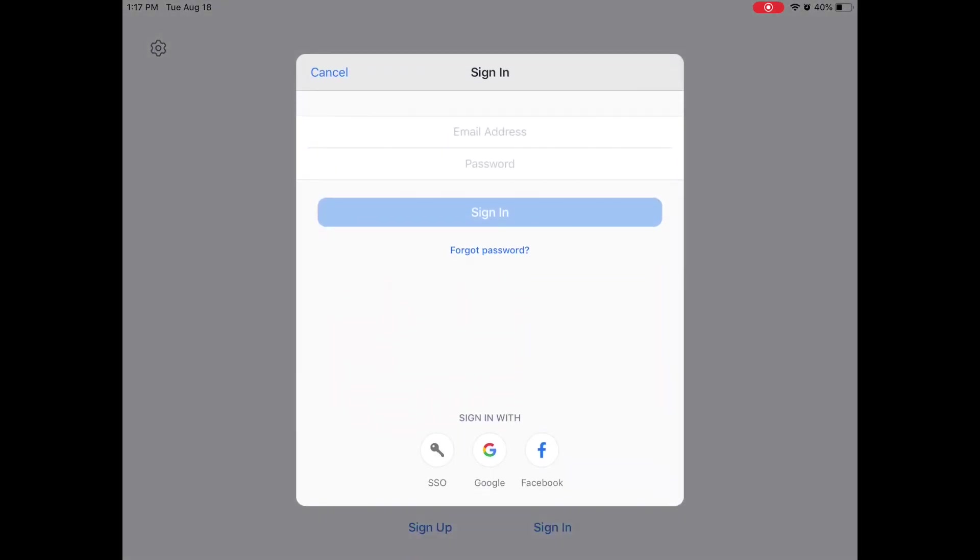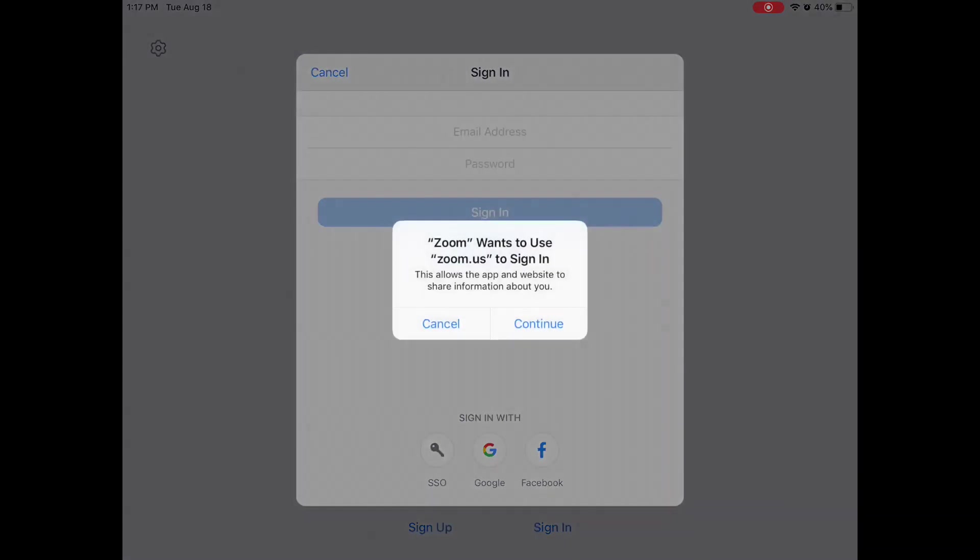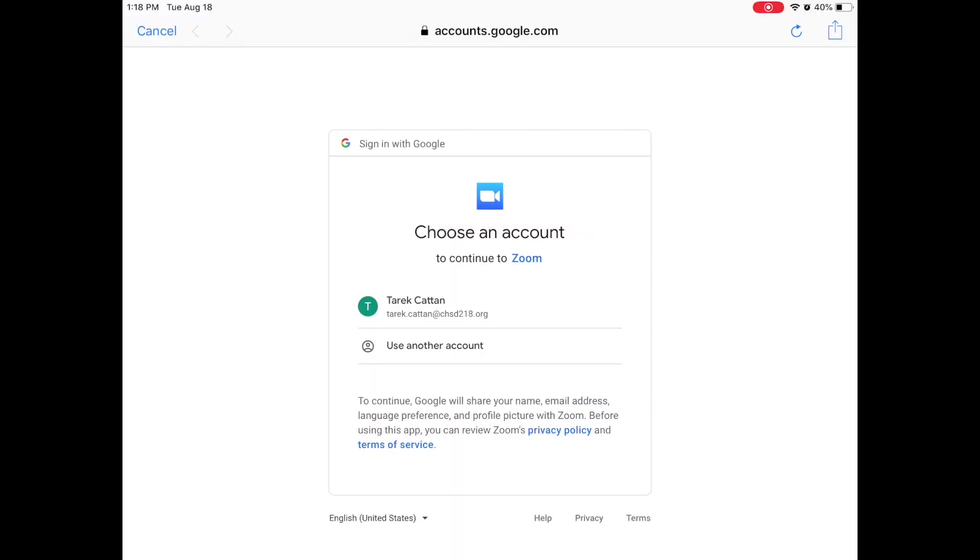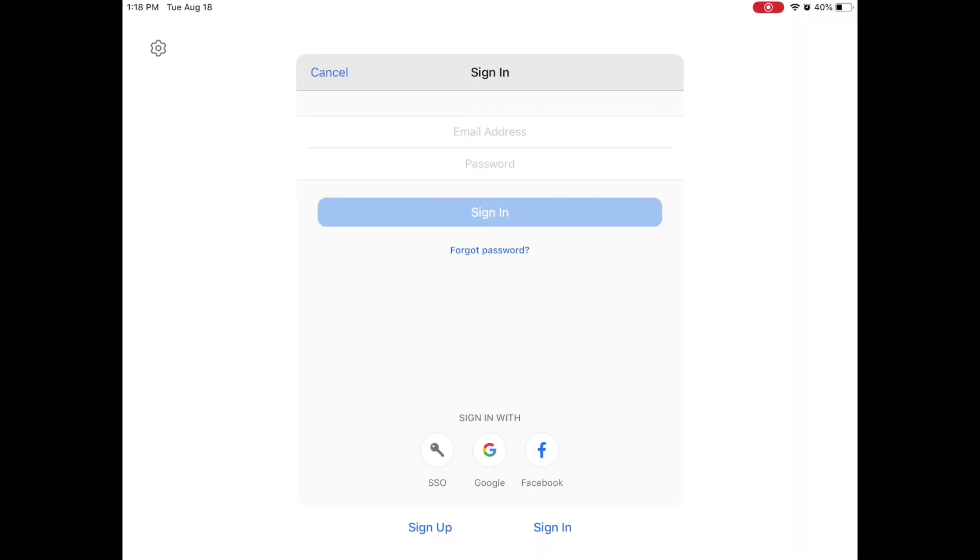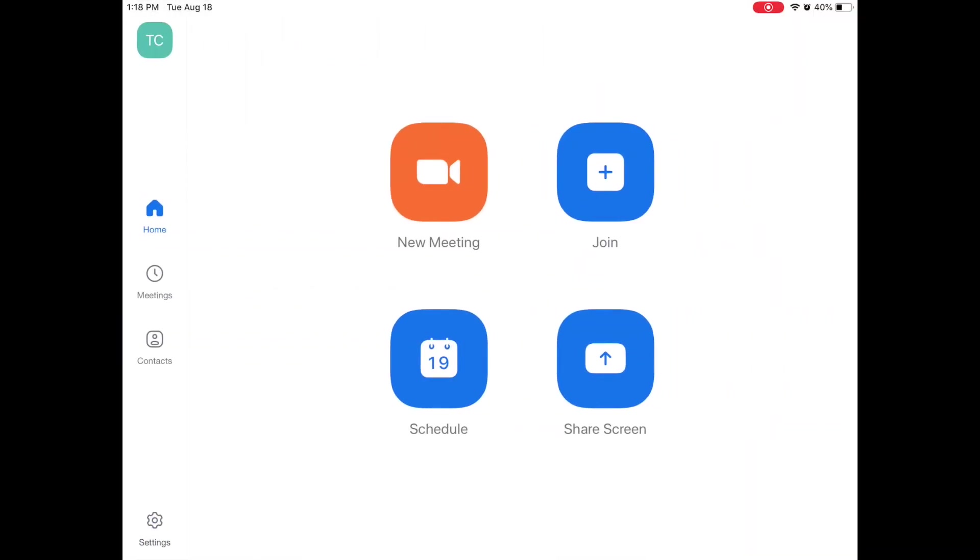Remember that we always sign in at the very bottom by clicking sign in with Google. I'm going to click sign in with Google and it will ask you to choose an account. I'm going to choose my district account, my CHSD218 account, and it lets me in. It might ask you to input your password. That's okay too.